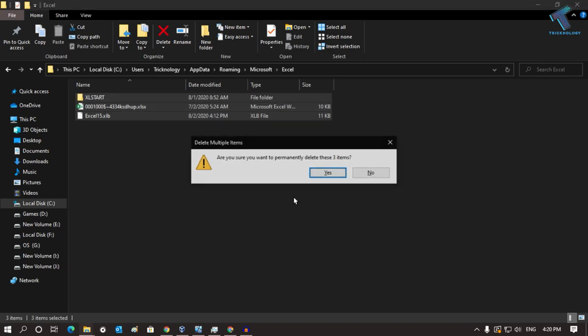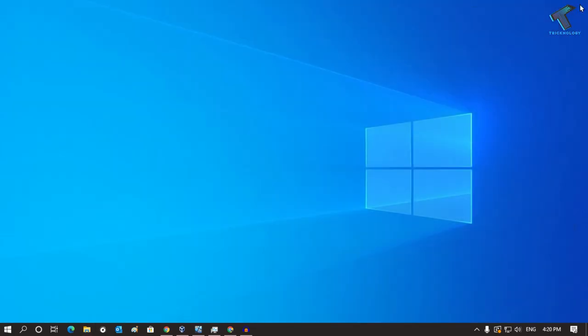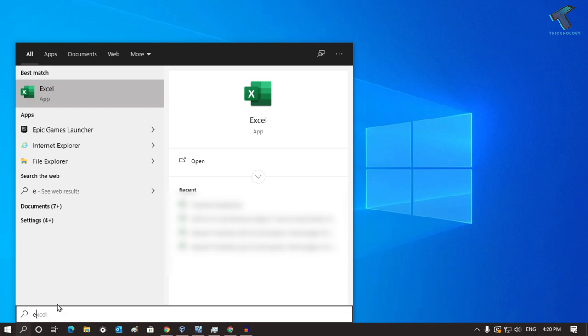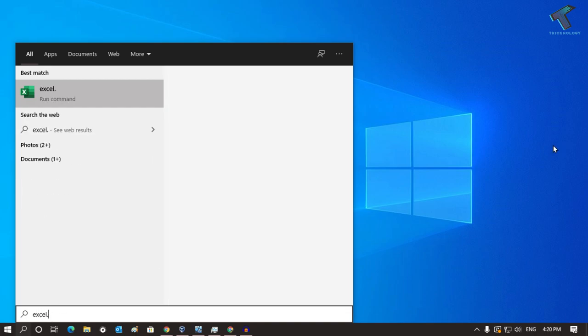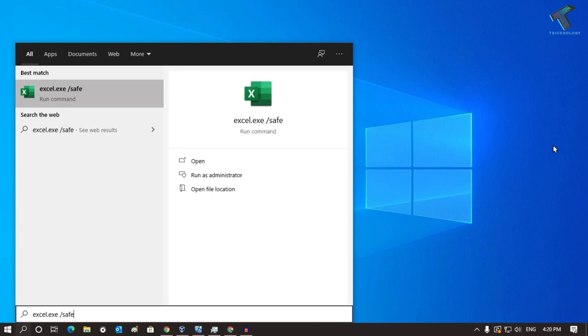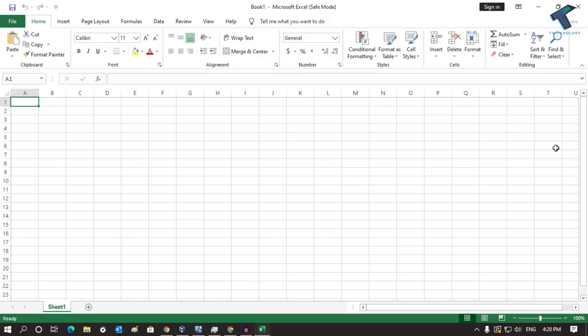Now go to your search window once again and type excel.exe space /safe. Now press Enter and it will open your Microsoft Excel in safe mode.